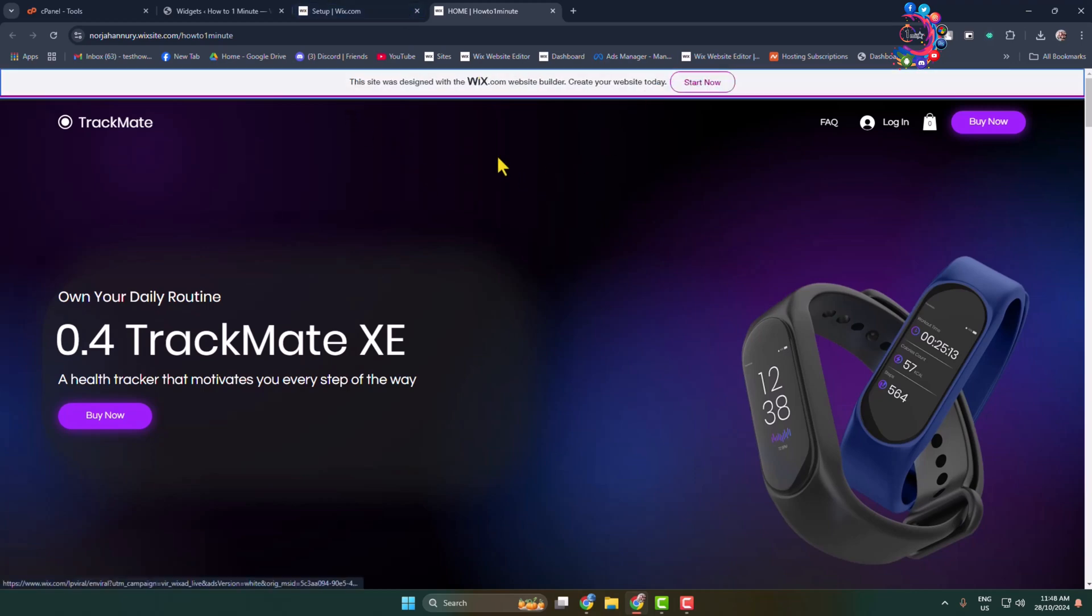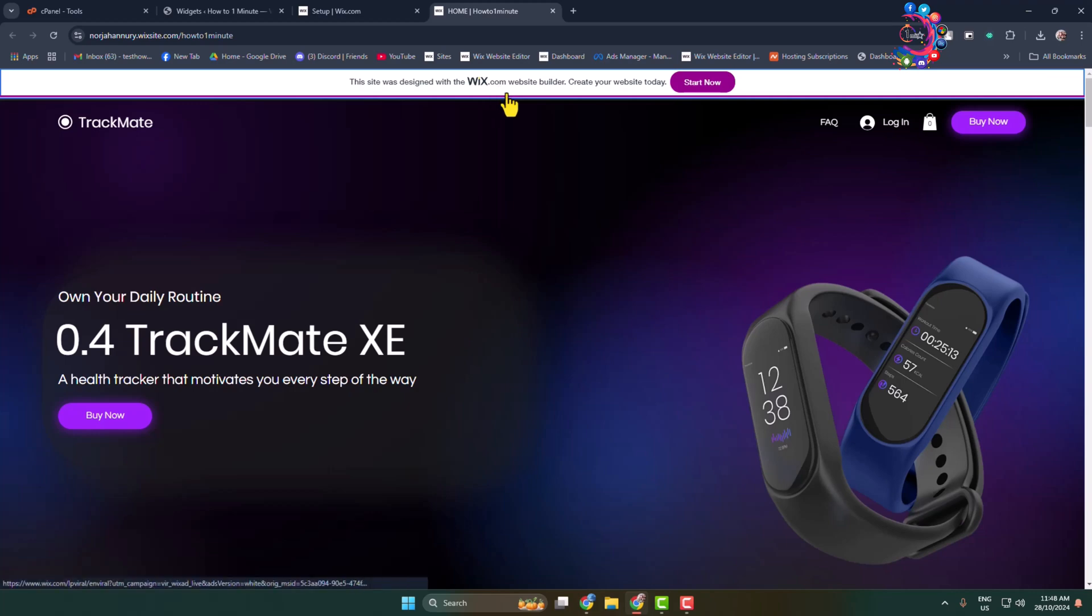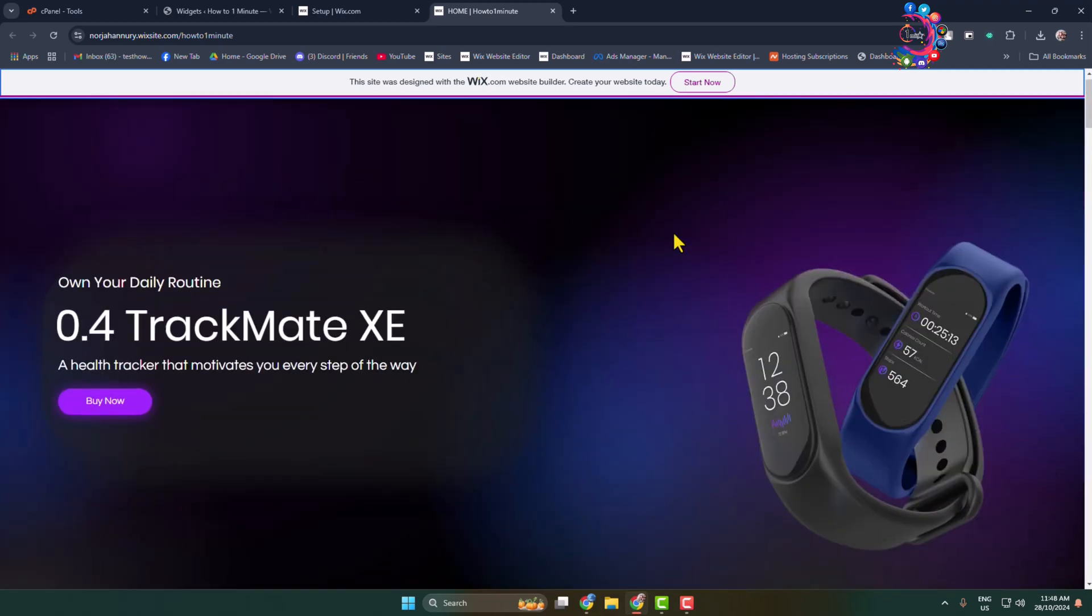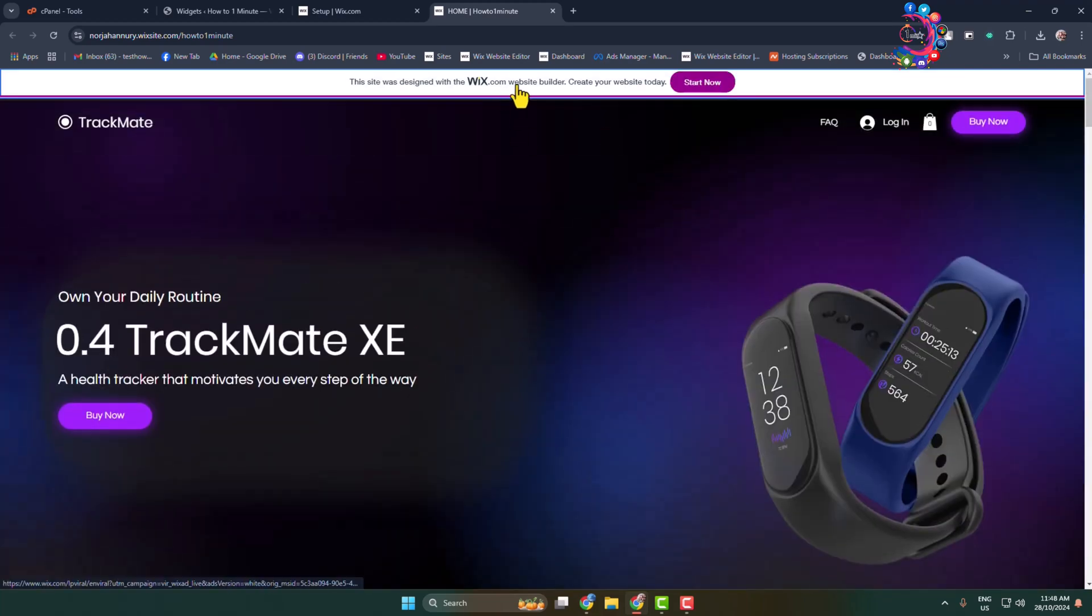Now if you're using the Wix free version, then you won't be able to remove these banner and favicon from your entire Wix website. To remove this banner, you have to upgrade to a premium version on Wix.